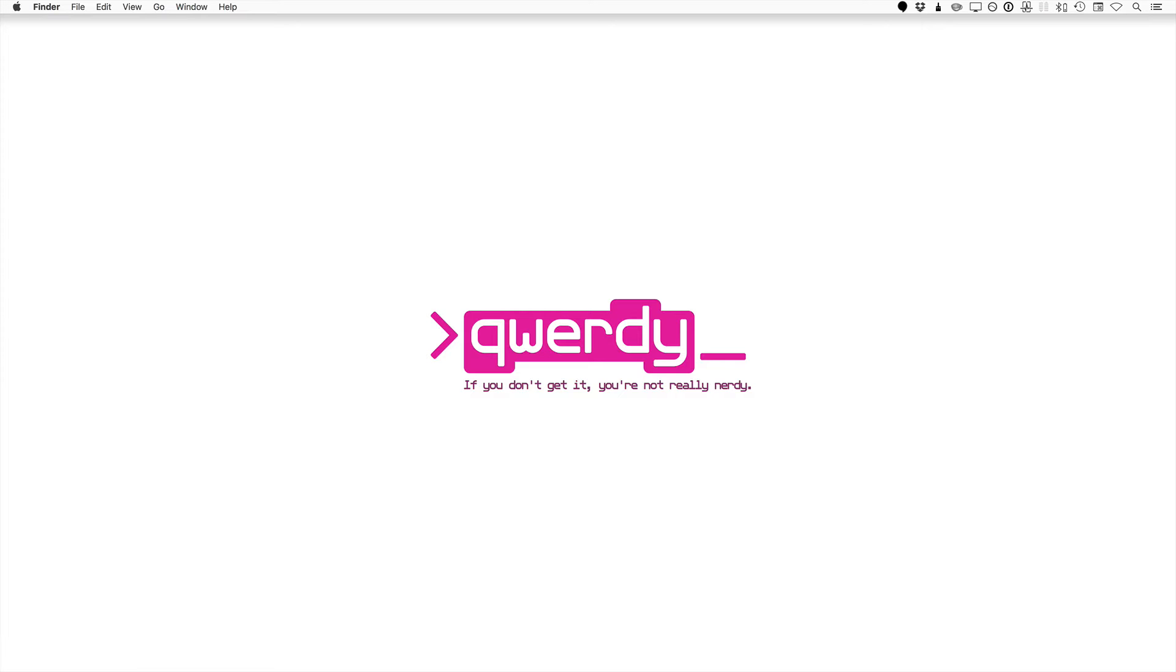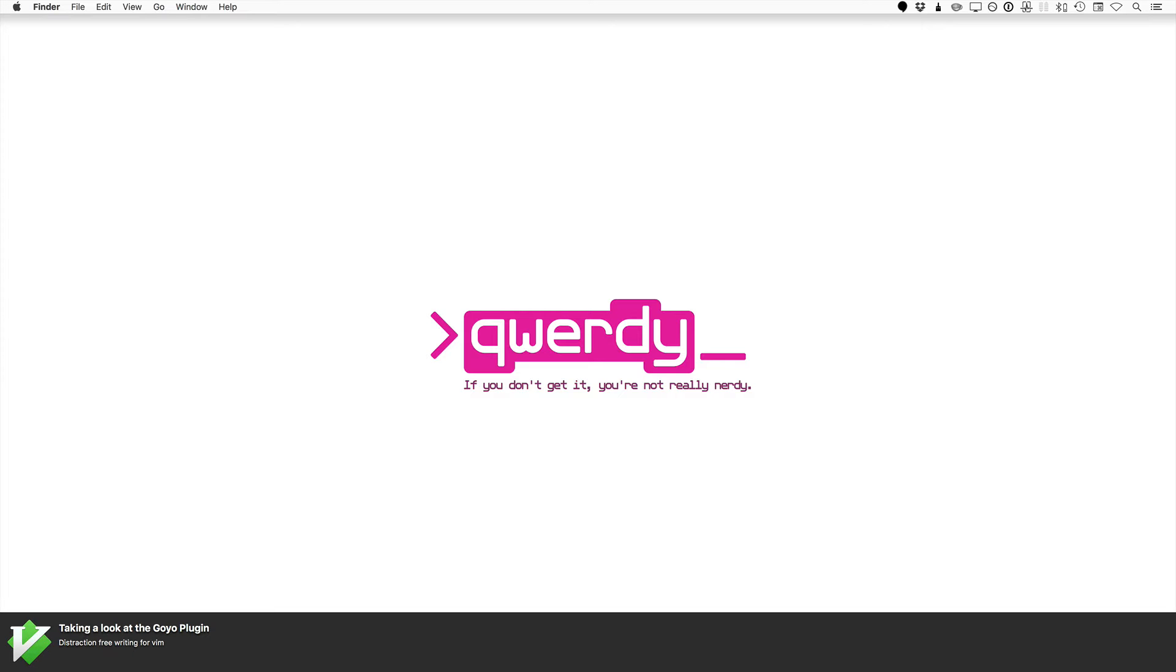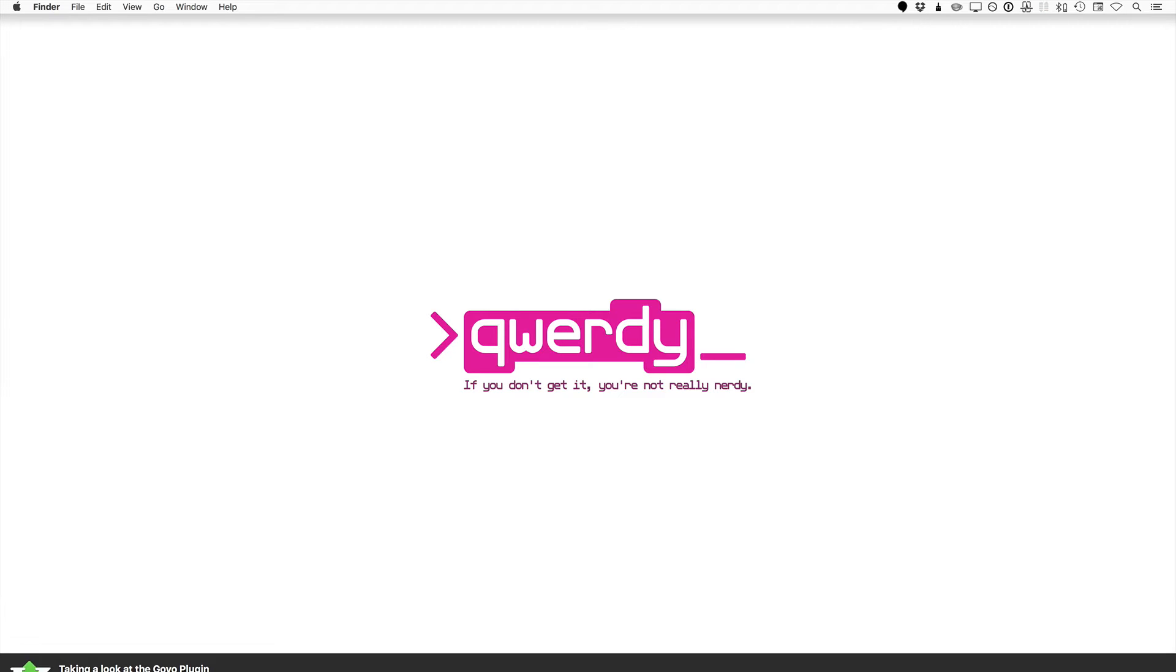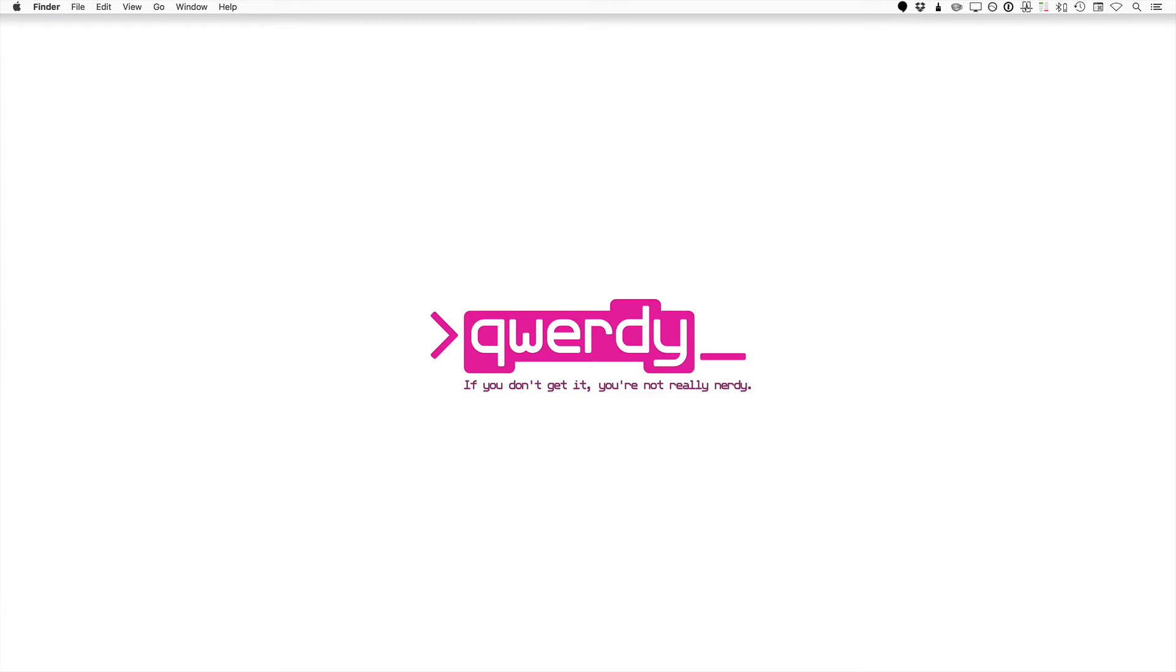We're taking a look at a cool little thing that I really enjoy. We're looking at the Goyo plugin. This is distraction-free writing for Vim. I've been using Vim for a long time but I also use some other applications.